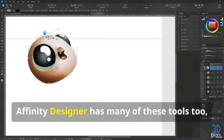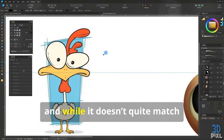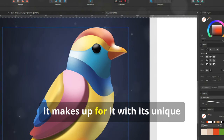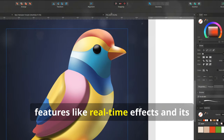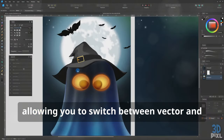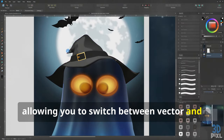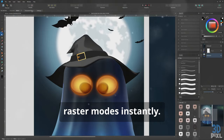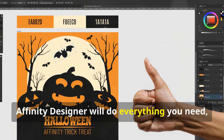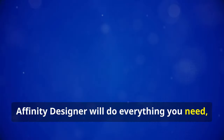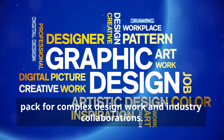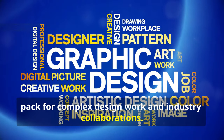Affinity Designer has many of these tools too, and while it doesn't quite match Illustrator's depth, it makes up for it with unique features like real-time effects and its persona workflow, allowing you to switch between vector and raster modes instantly. For most tasks, Affinity Designer will do everything you need. But Adobe Illustrator still leads the pack for complex design work and industry collaborations.